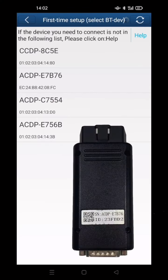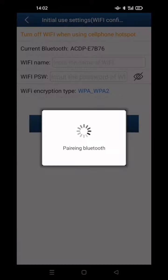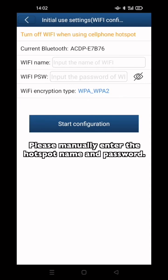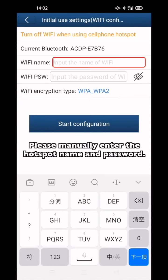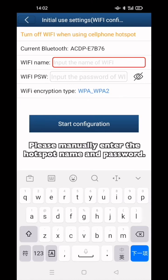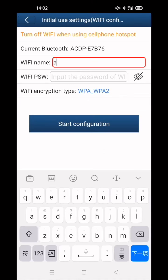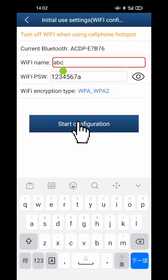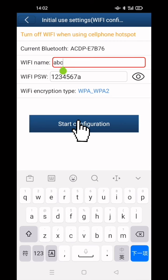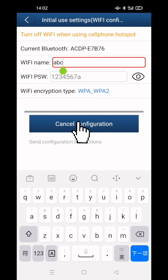Select the right device. Please manually enter the hotspot name and password. Click Start Configuration.